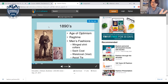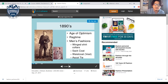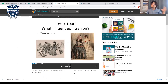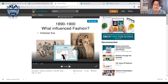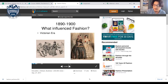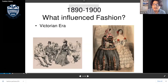This is kind of an example for you to see. In the 1890s, what influenced that era was the Victorian period — Queen Victoria at the time. Victorian clothing has a very distinctive shape, which we can see here.